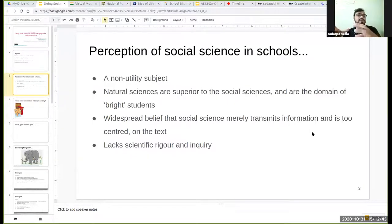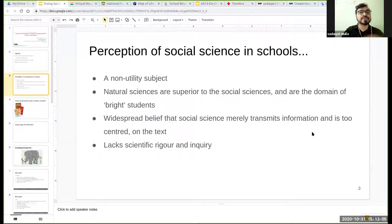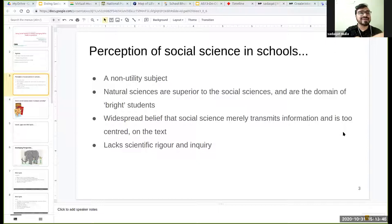Another perception is that there is not a lot of scientific rigor and inquiry in social science. In natural sciences, for example, there are experiments — you pilot things, take down readings, and then conclude something. The scientific inquiry is considered less in social science. In the chat, Diwakar Ji is saying that social science is very important to know about society, and someone else mentions that it is seen as a subject for students who cannot take up mathematics.